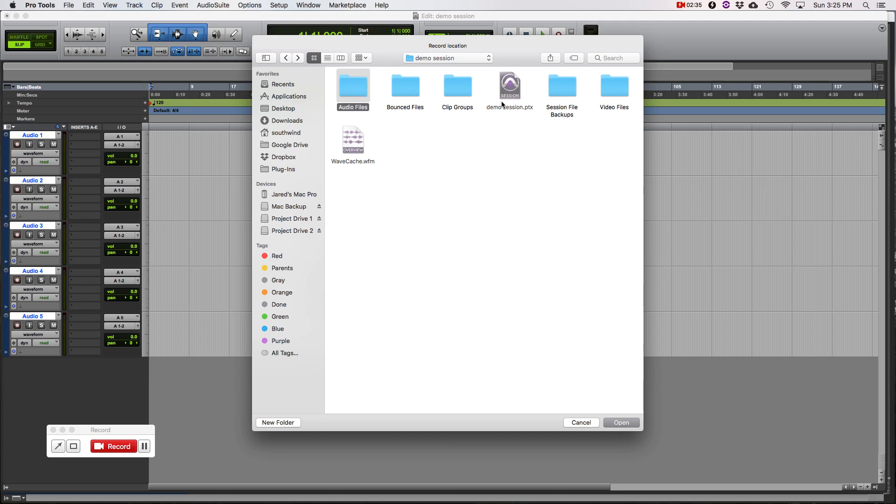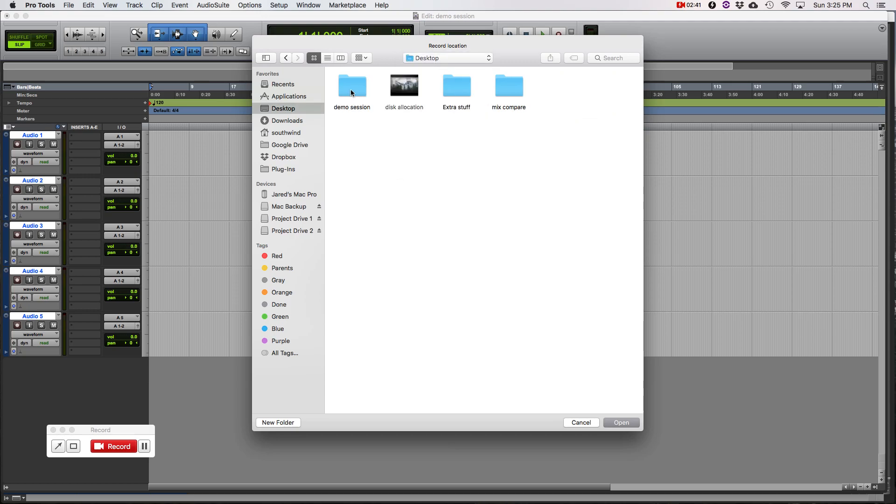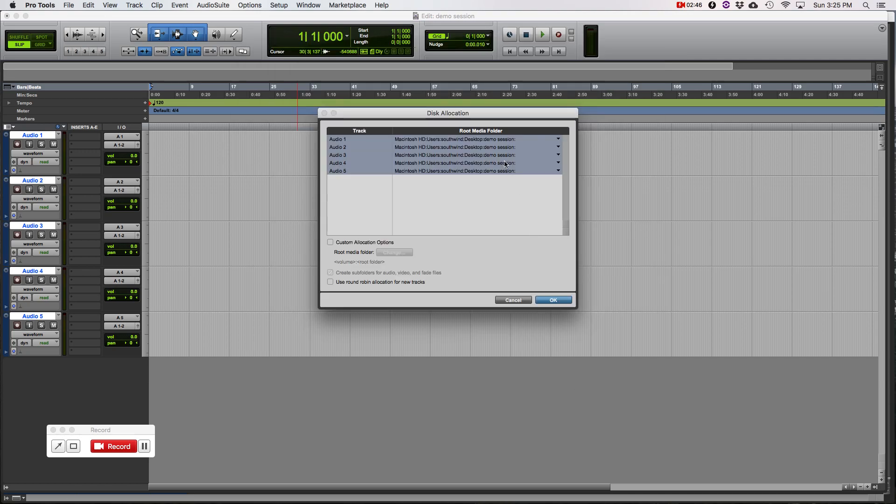We want the root folder. Pro Tools can sort out what's an audio file and a fade file and a video. We want the actual root folder. So we give it the root, and it can sort the files from there. So we'll hit open. And we'll just double check it one more time. Desktop and demo sessions. And that is all the correct routing. And hit OK.